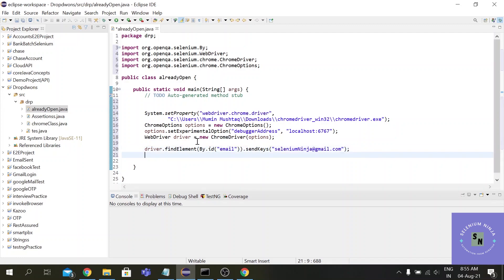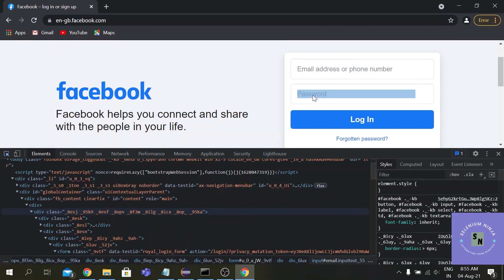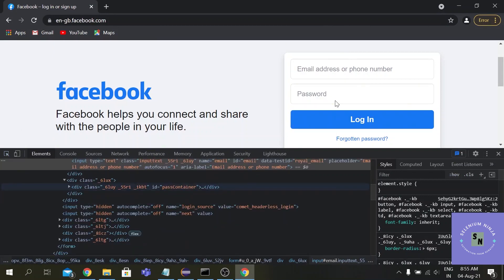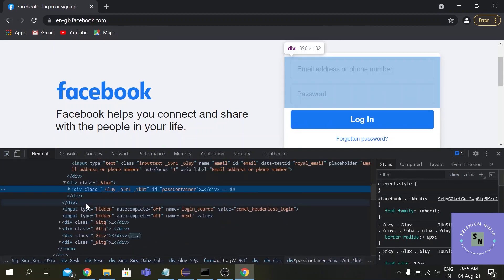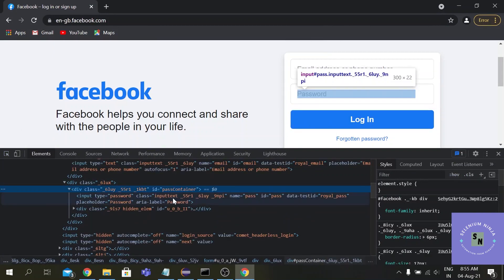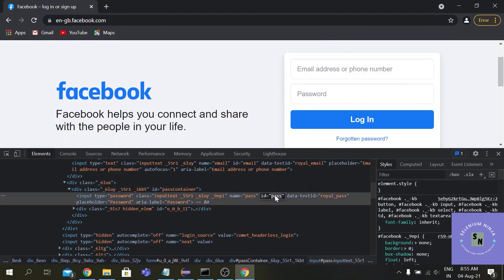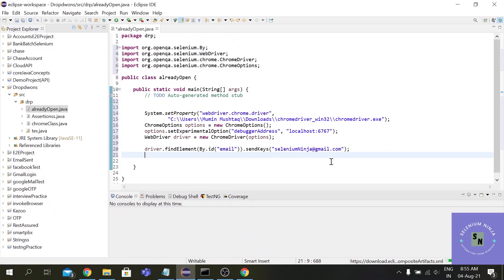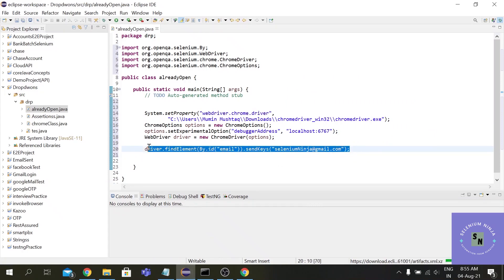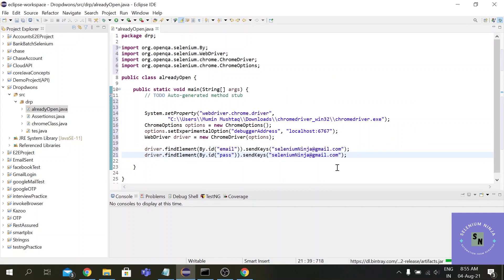All right guys, now in the password section we have another ID I think - yes, the ID is pass. So let's use pass this time. And let me just copy this to save the time. And here use pass and send the password as selenium ninja.